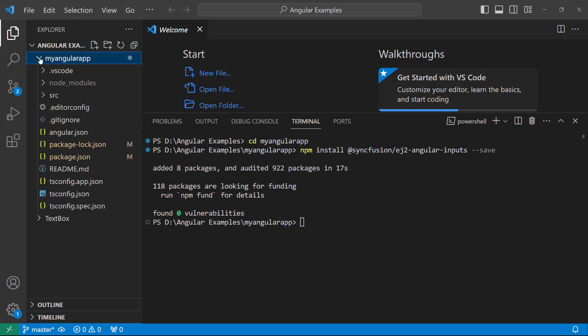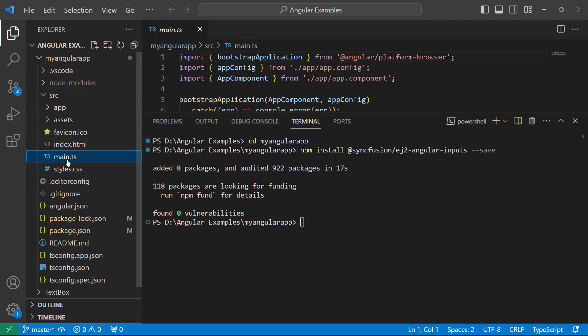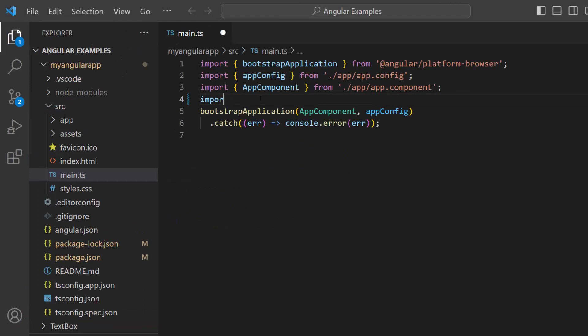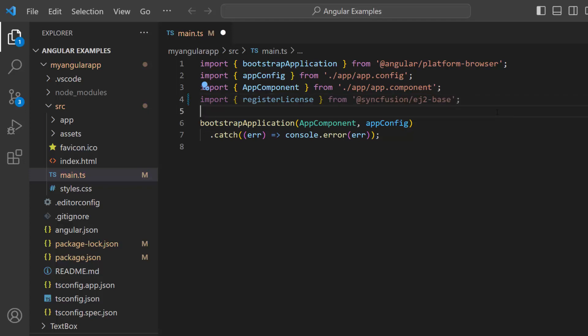The first thing I must do here is register the trial license key to use Syncfusion components. I open the main TS file and import the register license method from the Syncfusion ej2 base package. Using this method, I register the trial license key.